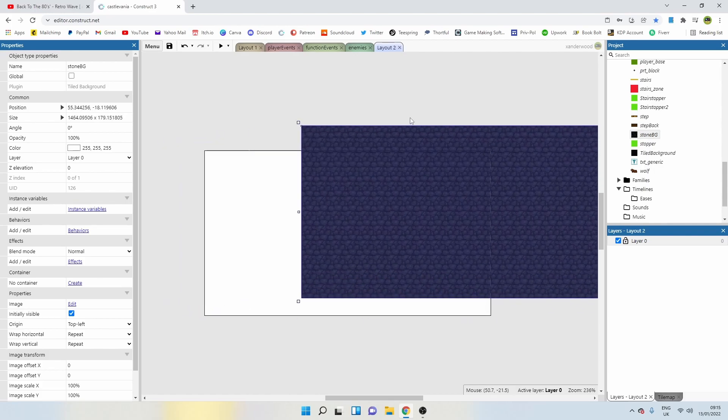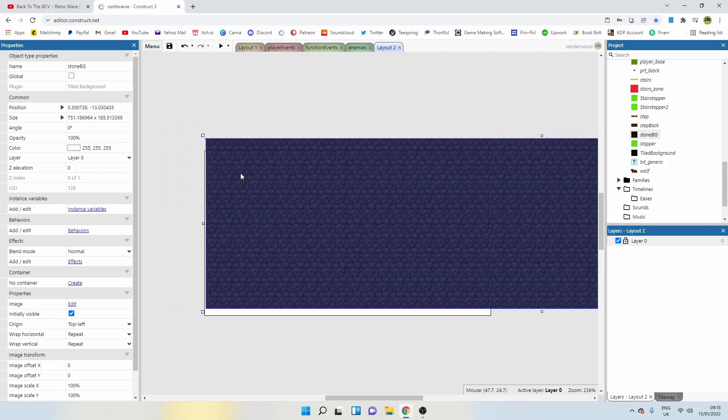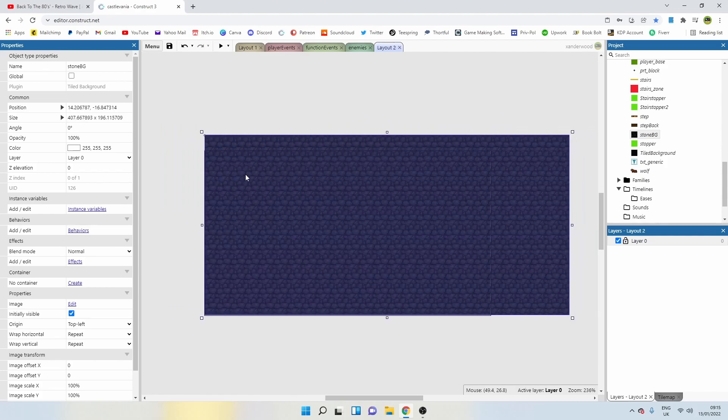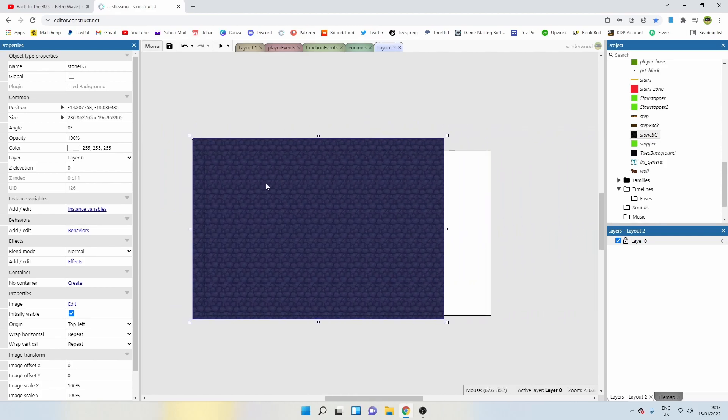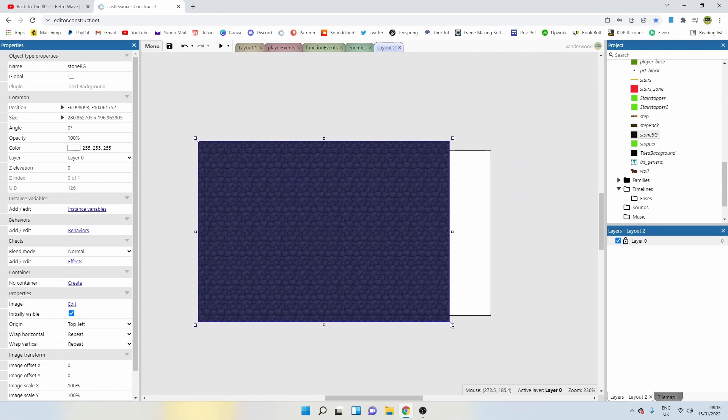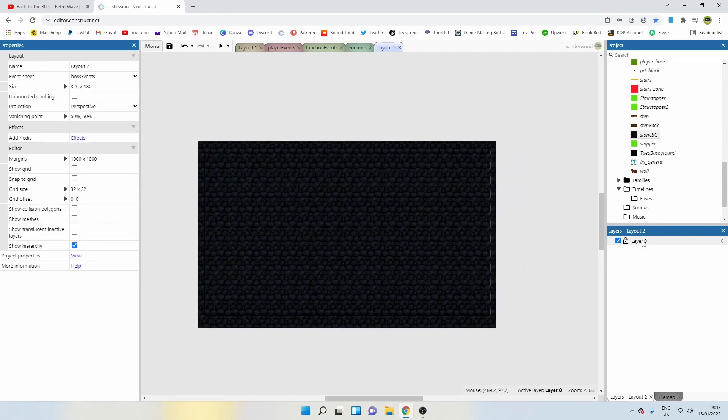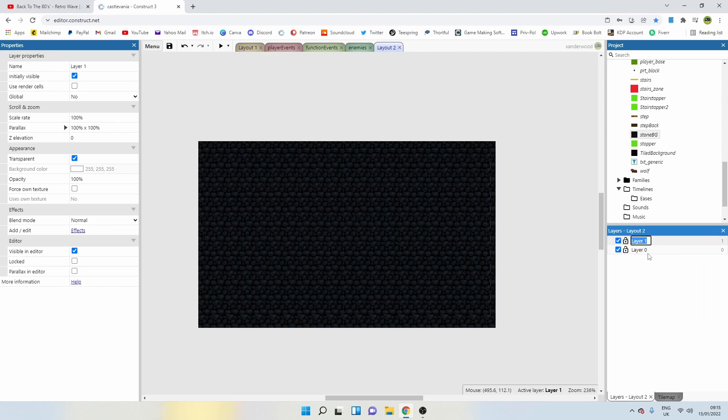Just resize this. It was quite big for level one. I'm going to pop that over there on layer zero. Then right click and add new layer above that. I'm going to call this one objects.